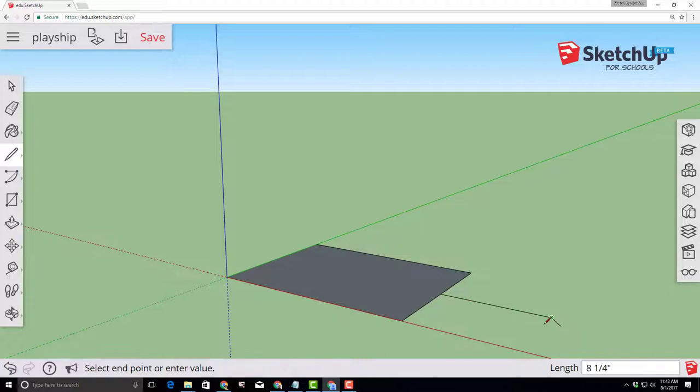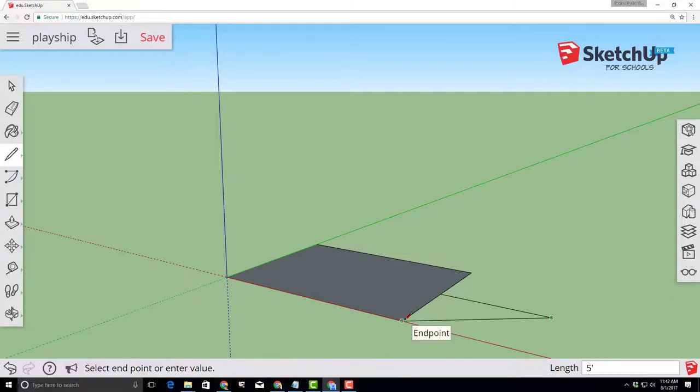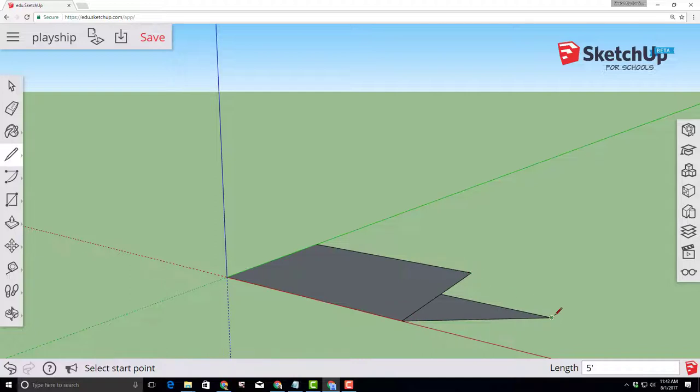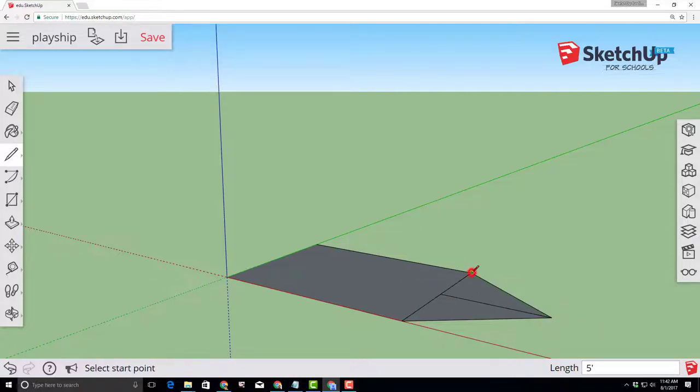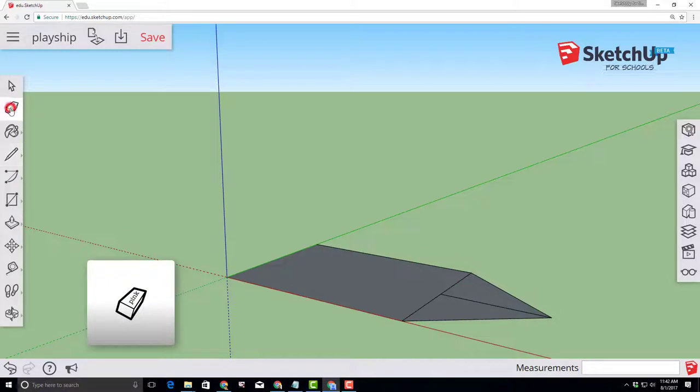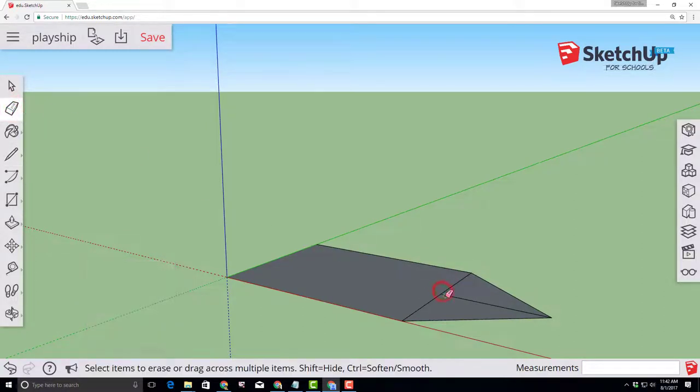From that point click back and connect one corner and then from that point again click back and connect the last corner and then find the eraser tool and erase those inside lines so we now have the basic shape of our ship.